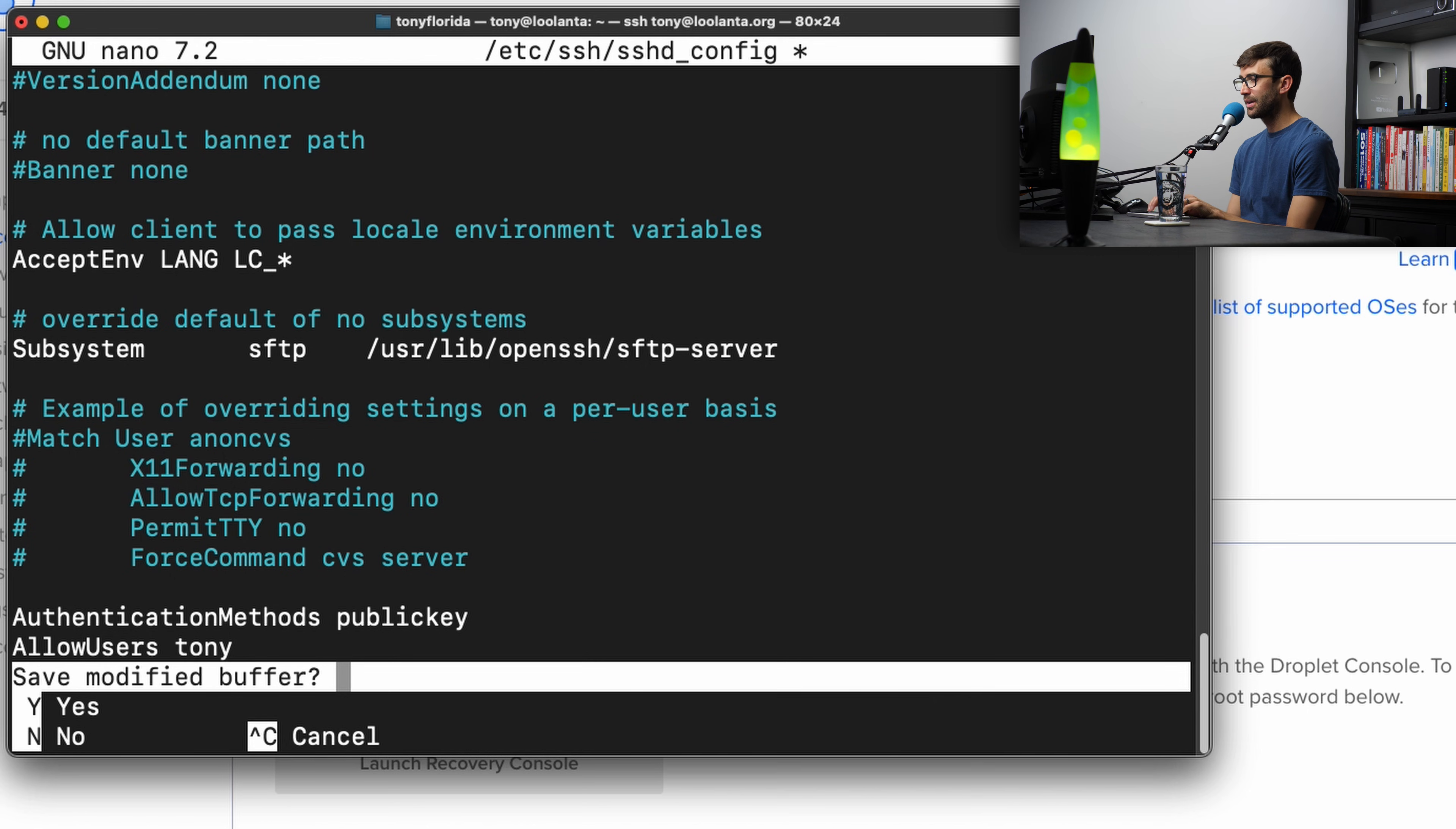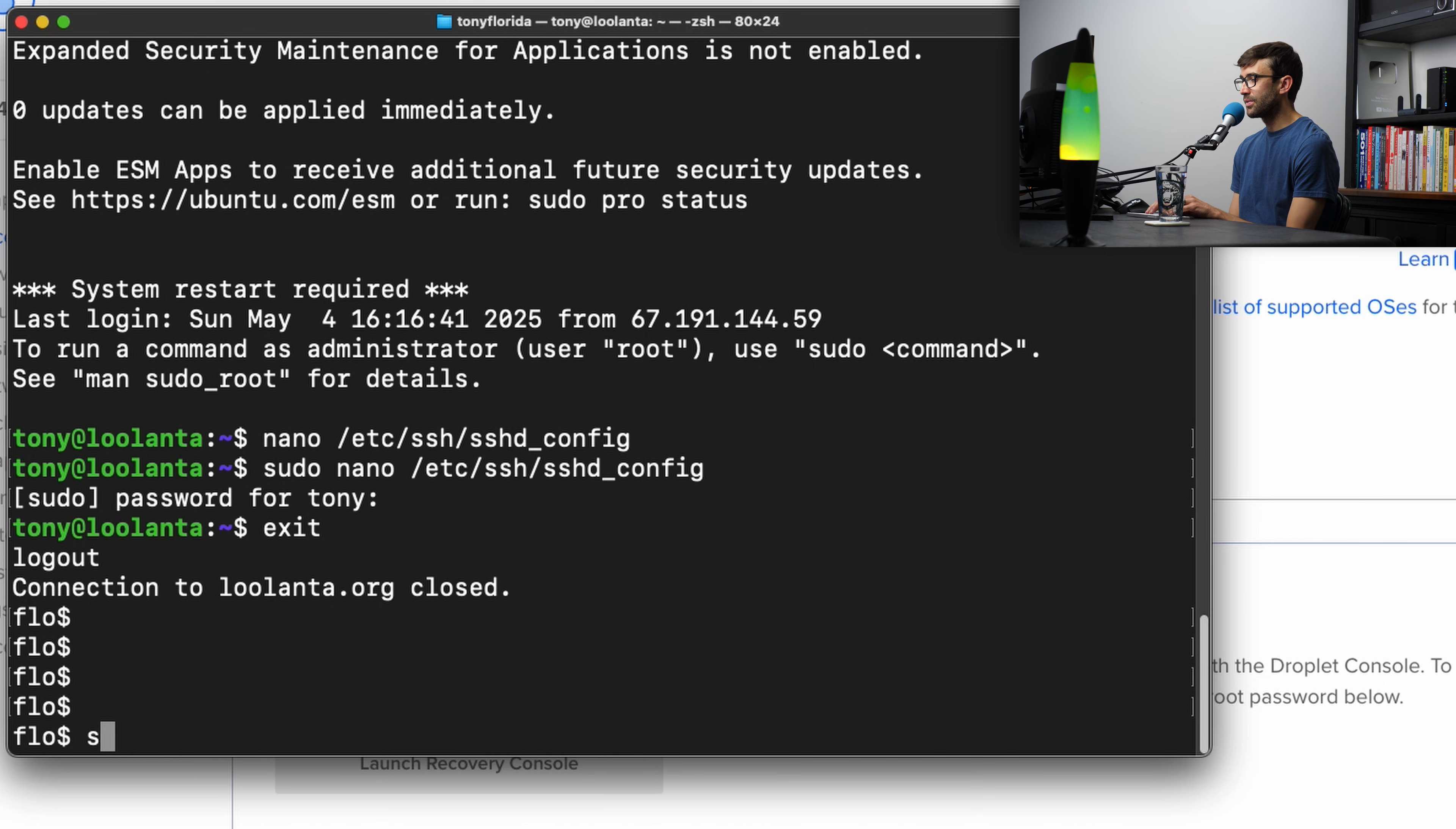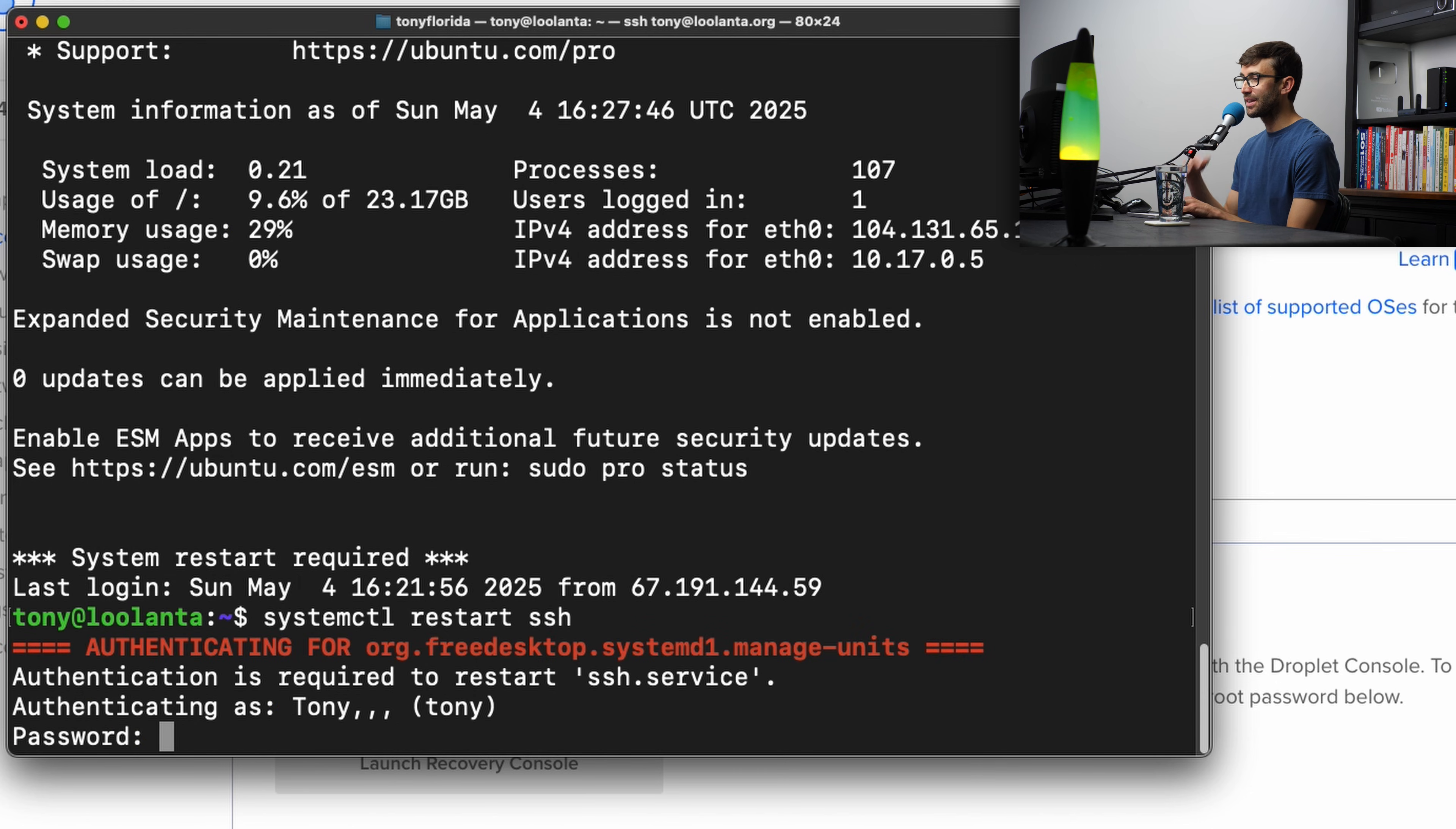Let's go ahead and save this file. Control X, capital Y to save it, hit enter. And now let's go ahead and exit out of the remote session, and we're back onto our local computer. A couple tests here just to make sure everything's working. Let's try to log in via SSH with a fake account. So fake, this user doesn't actually exist, lolanta.org, hit enter. And as you can see, it's prompting for a password. I'm going to keep this in here. We forgot to restart the SSH service.